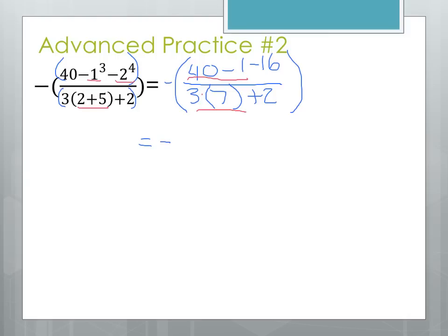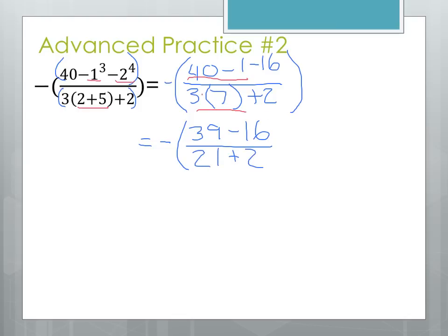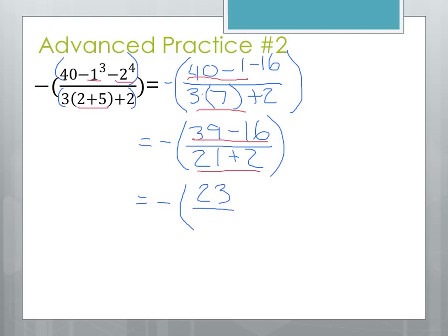We're going to keep that negative out in front — it's not going anywhere yet. 40 minus 1 is 39, and then still the minus 16 that we haven't used. 3 times 7 is going to be 21, then we're going to add the 2 that we didn't use. For our final steps on the top and the bottom, we need to complete our subtraction on the top and the addition on the bottom. Always keeping that negative out in front: 39 minus 16 is going to give us 23. And on the bottom, 21 plus 2 is 23.